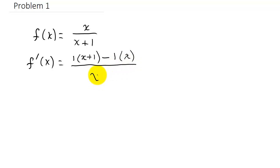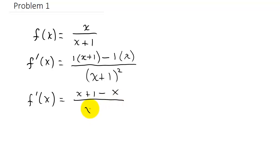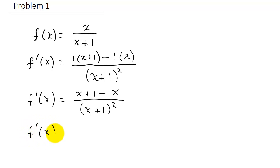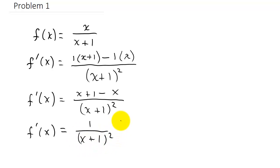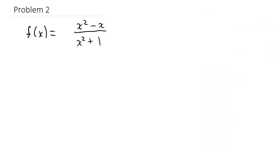That's all over the denominator squared. Let's clean this up: distributing the 1 gives us (x + 1) minus x, all over (x + 1) squared. The x's cancel, and we're left with f′(x) = 1 over (x + 1) squared. And there's our derivative.